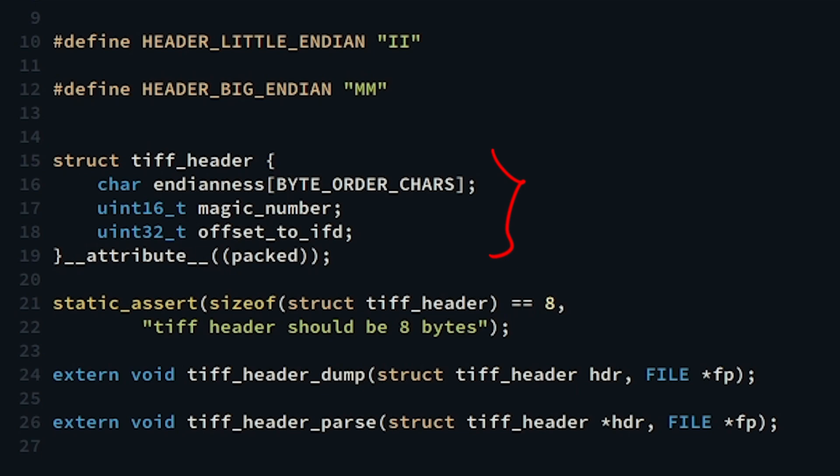Struct tiff_header consists of these three fields that I mentioned earlier. The only thing remaining is that we should tell GCC to not add padding to the struct. This construct is compiler dependent but I think other compilers have something similar.